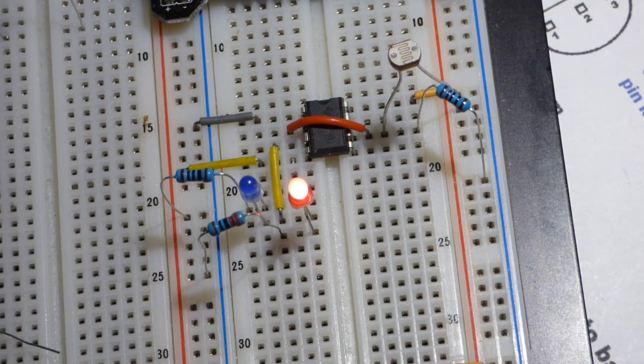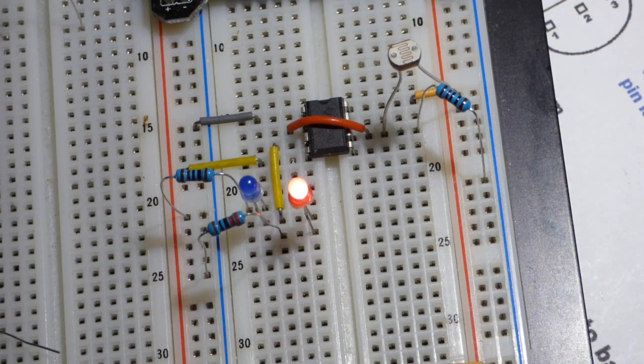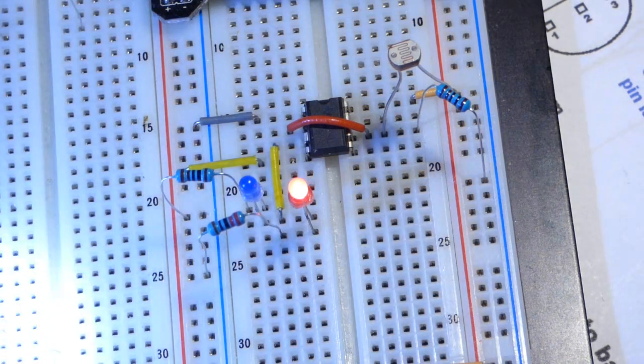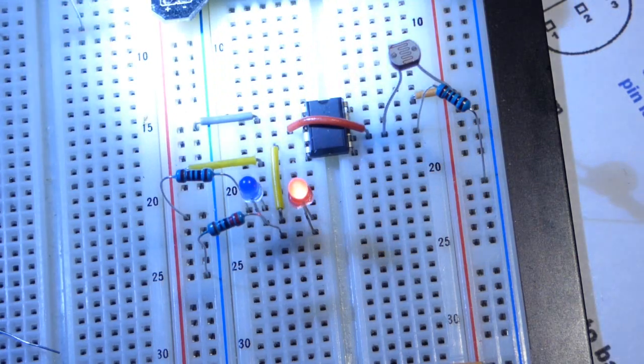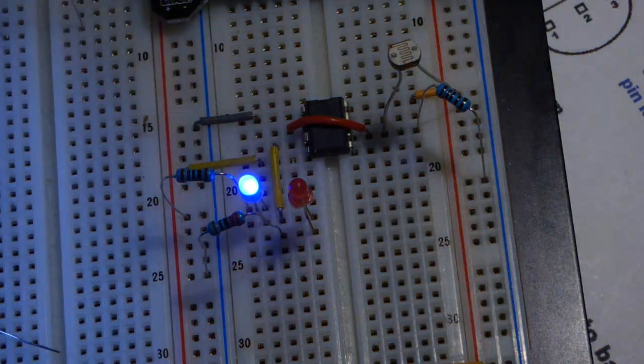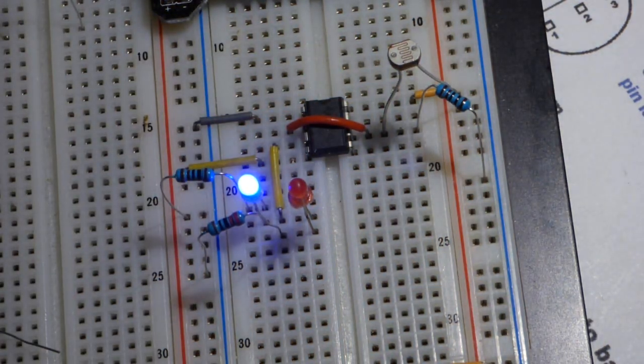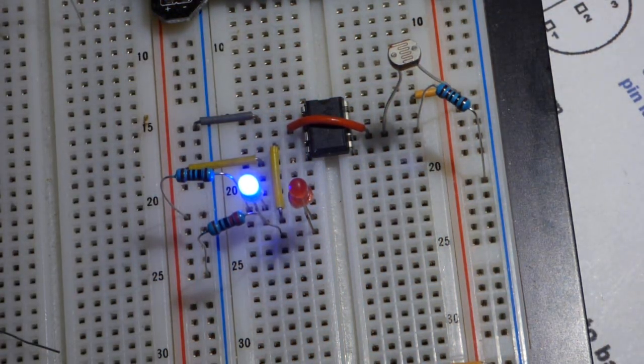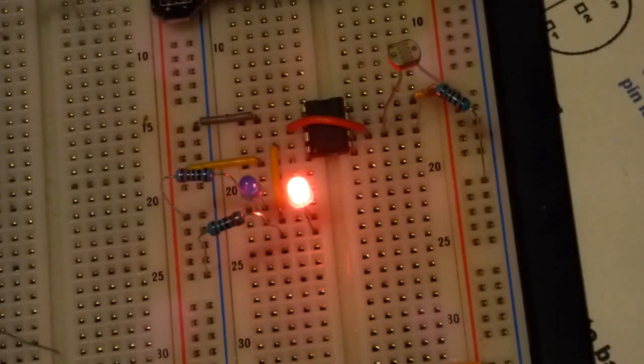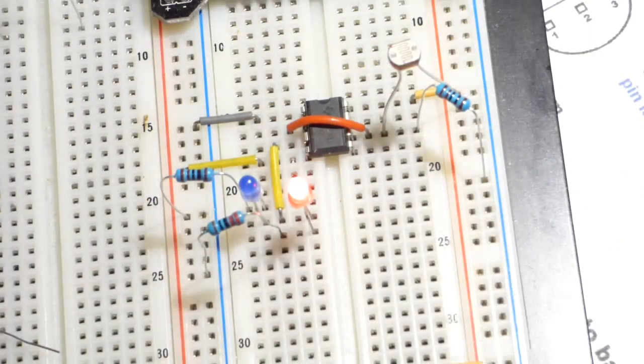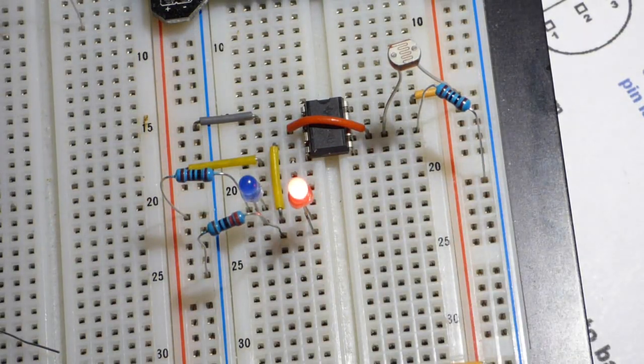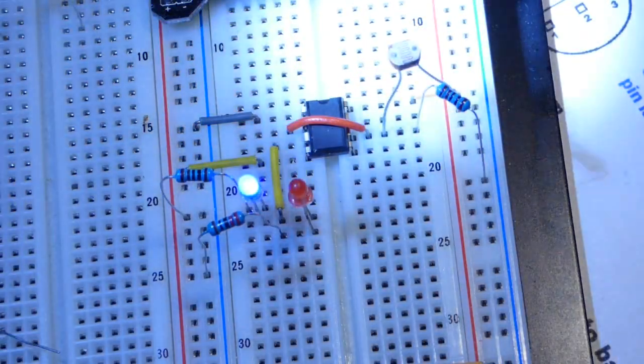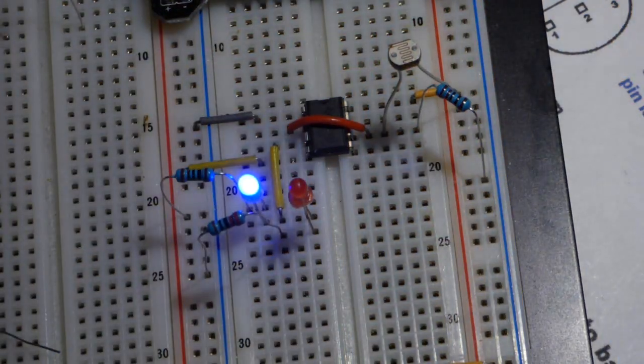Now I have to get it fairly dark to get the red LED on and it holds there. That's the hysteresis - the holding. We have to go to the extremes to get changes. I've got to get really dark before the red LED will turn on, then really bright before it goes back.